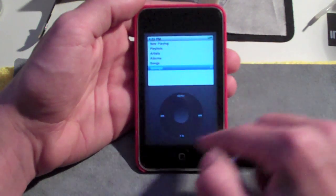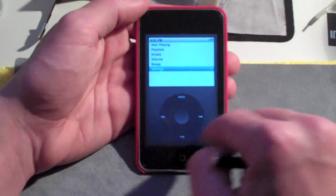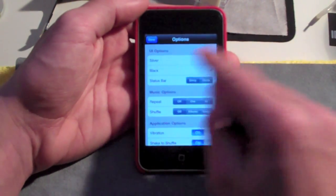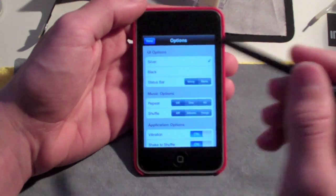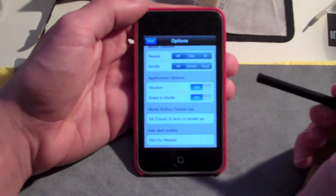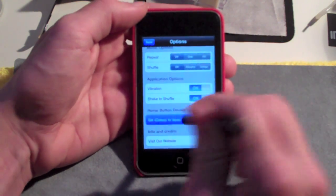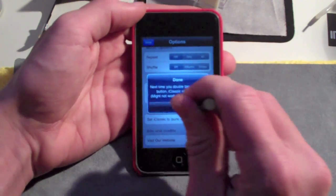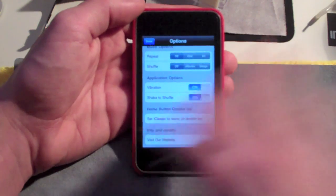In the settings — go ahead and scroll around to settings, it's a little sensitive so go slowly — you can choose either a silver iPod or a black iPod. You can have the status bar be shiny or matte, set music options like repeat or shuffle, and if you have an iPhone, you can enable vibrate, shake to shuffle, and even set iClassic to launch when you double-tap the home button. That last feature may not work with iPod Touch, and it hasn't for me, but it would be really cool if they could get that working.